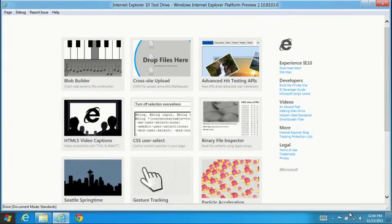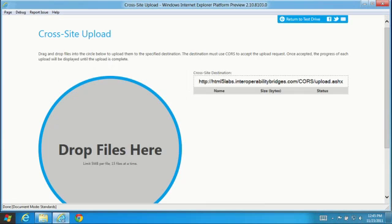IE10 adds support for cross origin resource sharing, or CORS, for safely sharing and moving data across domains using XML HTTP requests.